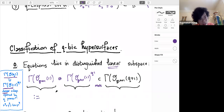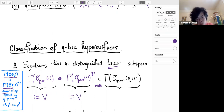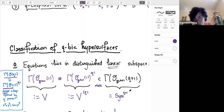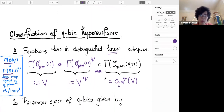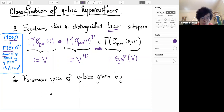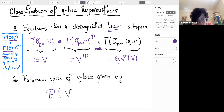Let me give things names. Let Γ(O(1)) be the vector space V, and let me denote this space of q-power forms — a subspace of Γ(O(q)) — as V^{[q]}. With this notation one can identify the space of degree q+1 forms as the (q+1)-st symmetric power of V. So equations of cubic hypersurfaces, although degree q+1, live in a very interesting special linear subspace, and the parameter space for cubics is the projective space of lines inside V ⊗ V^{[q]}.